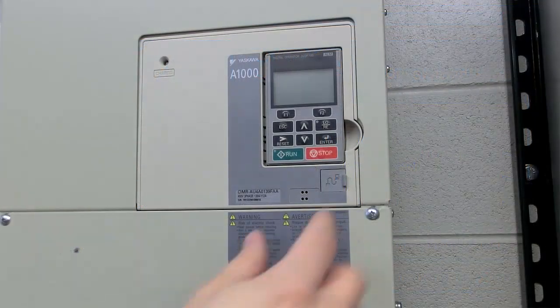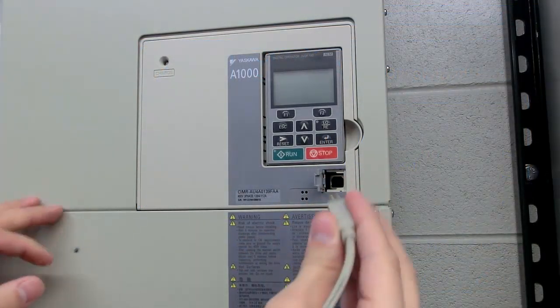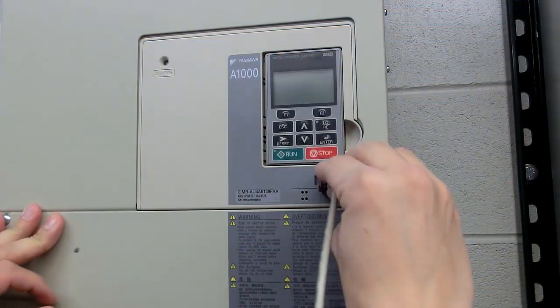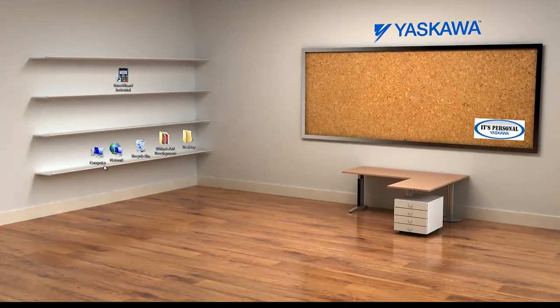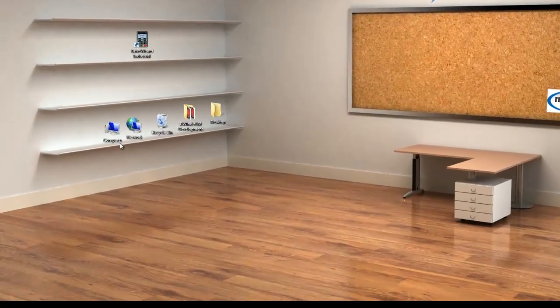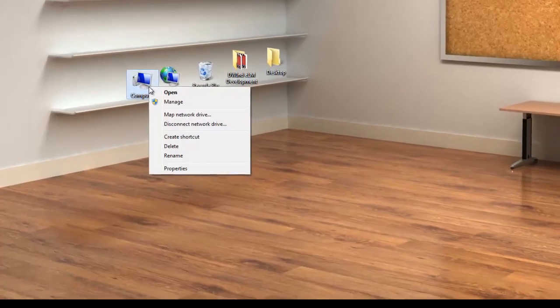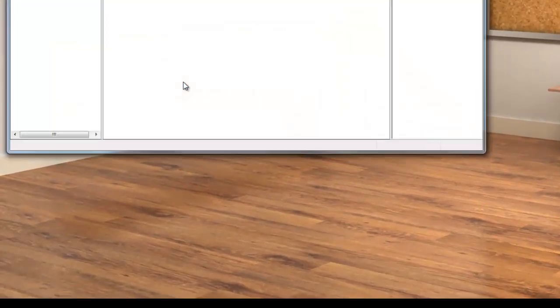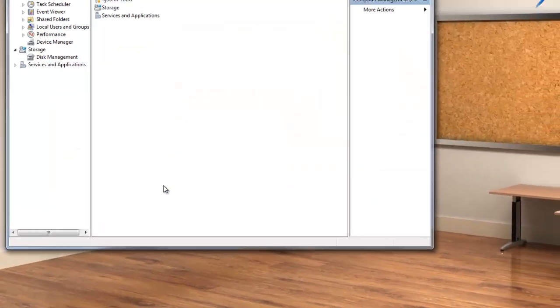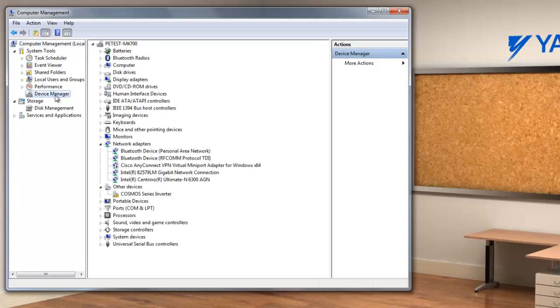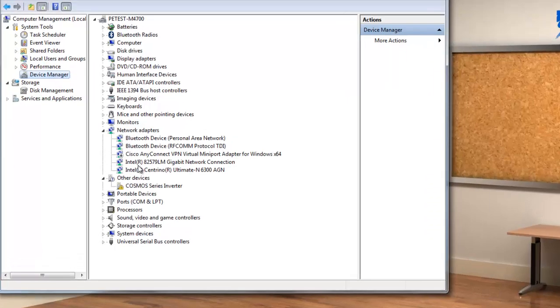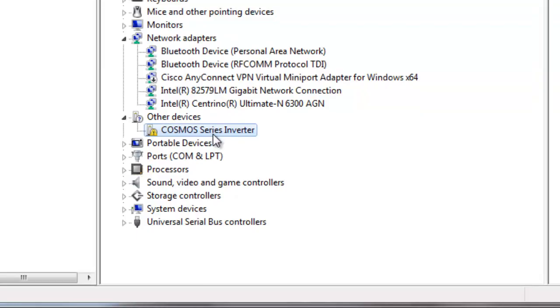To manually install the USB driver, first physically connect to the drive. Then, open up Device Manager on your computer. One way to get there is to right-click on My Computer and then click on Manage. Once this box opens up, click Device Manager on the left pane and then locate the drive. It is usually under Other Devices and named Cosmo Series Inverter. See that little yellow warning symbol there? That means that the driver is not installed.